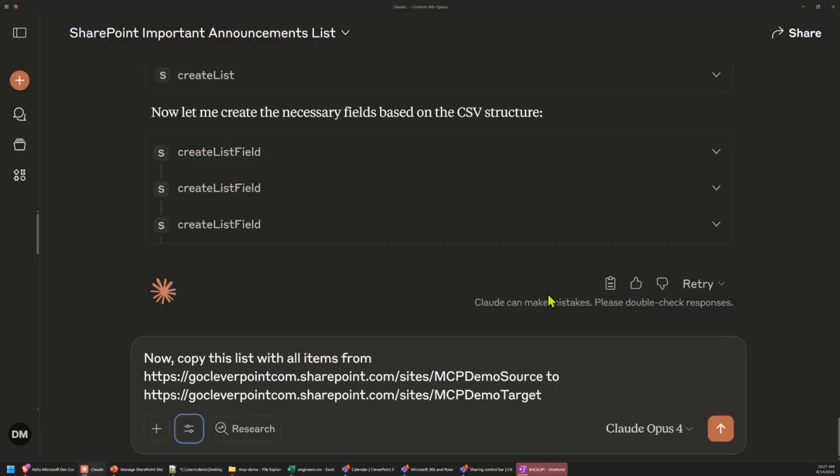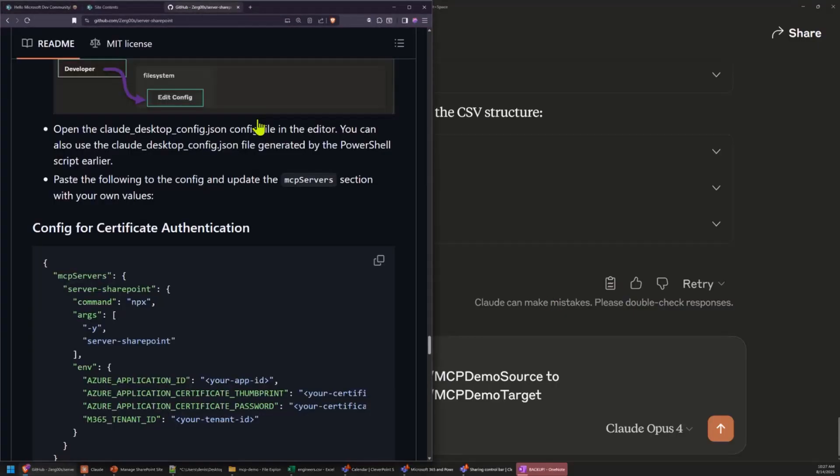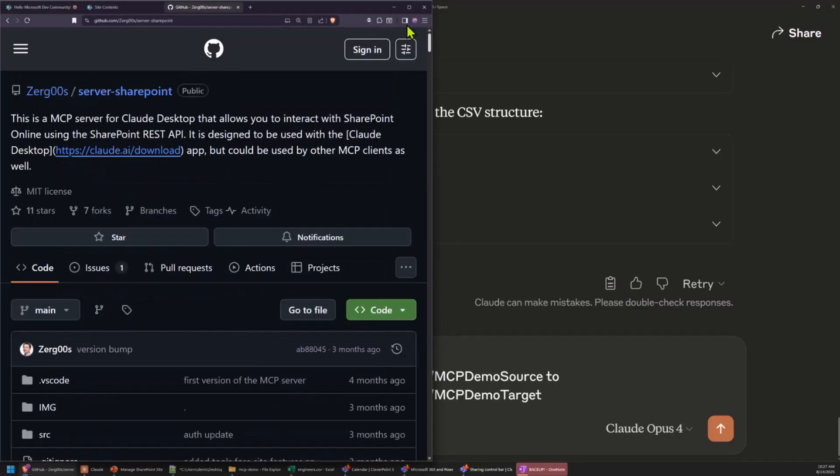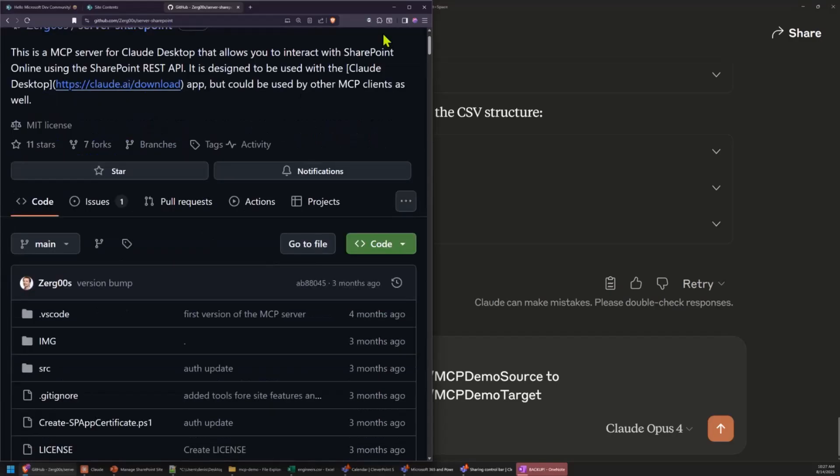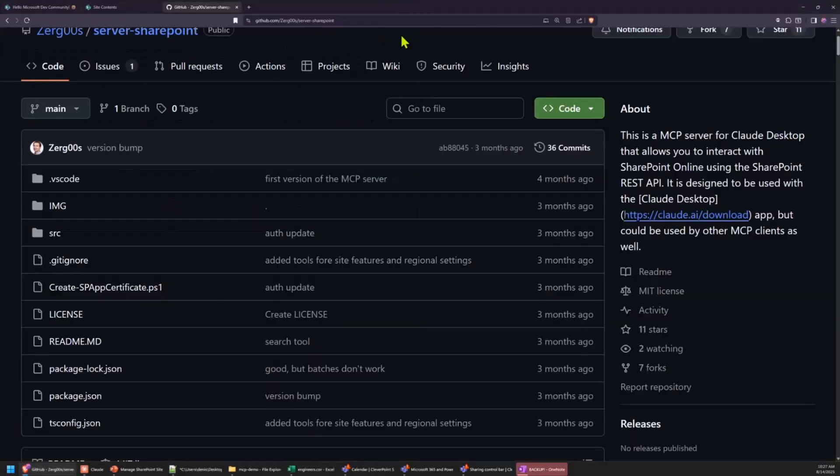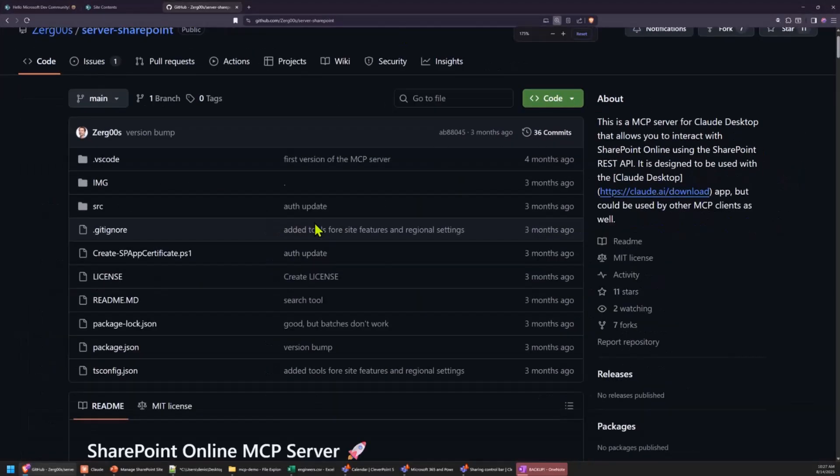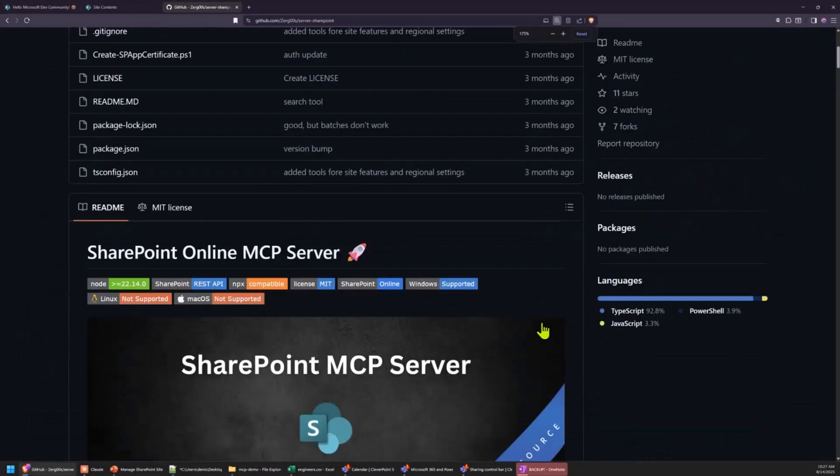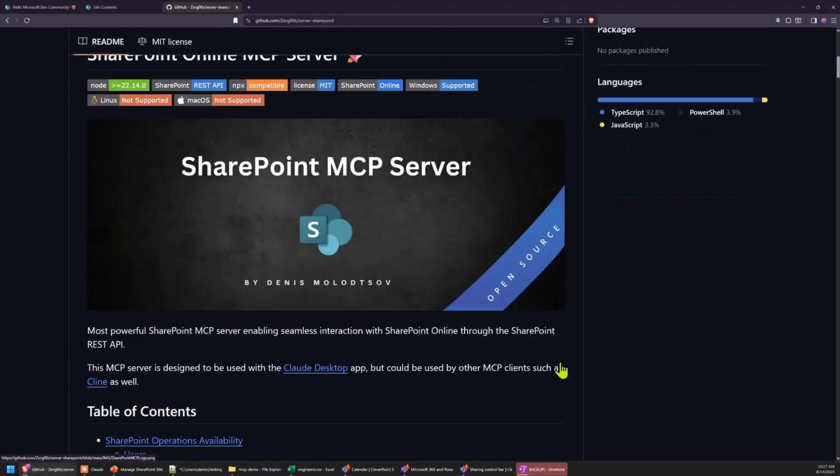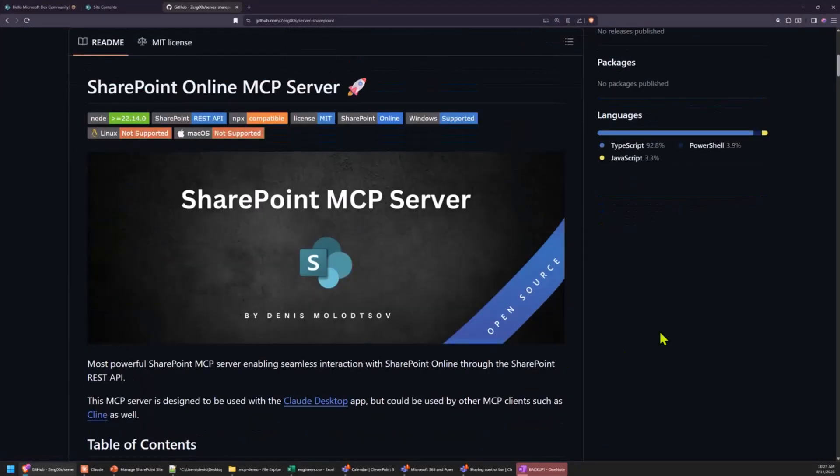So, I hope you like it. If you have a chance, please have a look at this repository. Okay. Thanks, everyone.